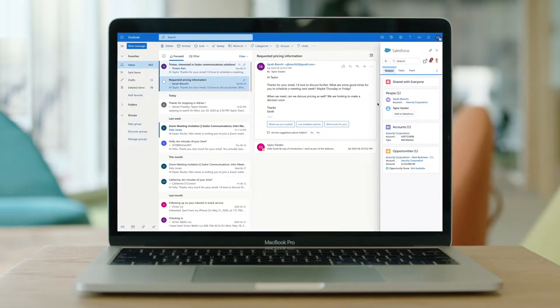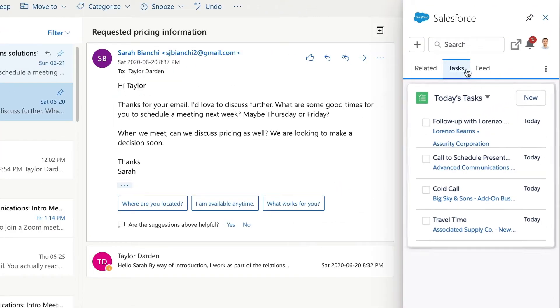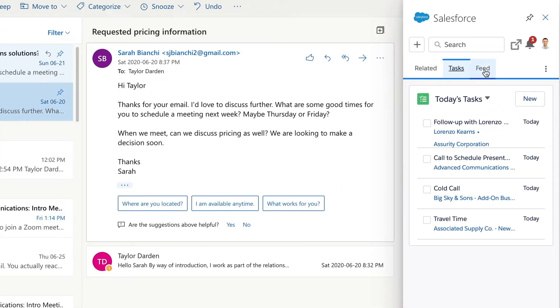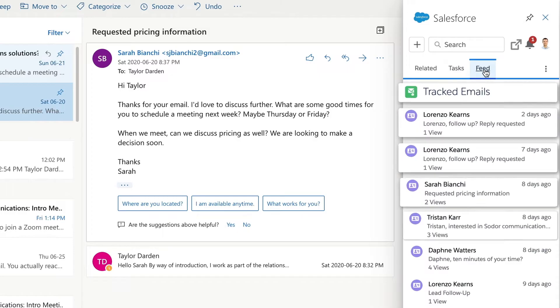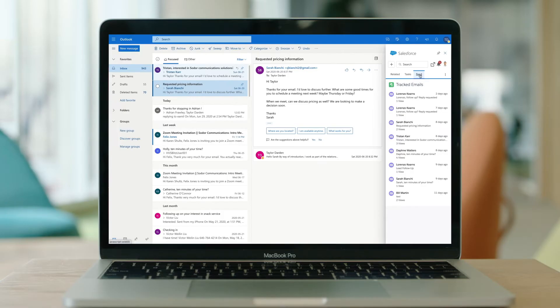Salesforce Inbox provides productivity, insights, and guidance through automation and intelligence, so sales teams can have more meaningful conversations with their customers.